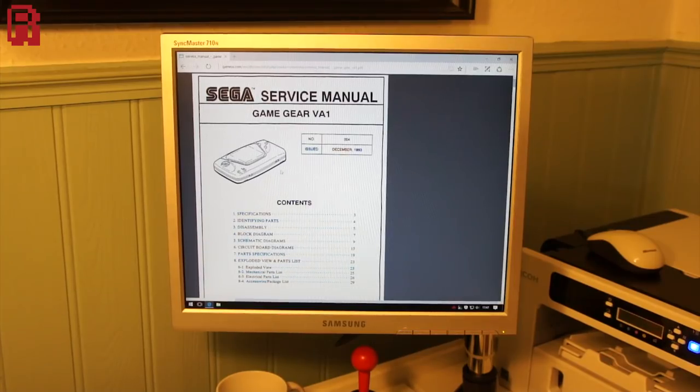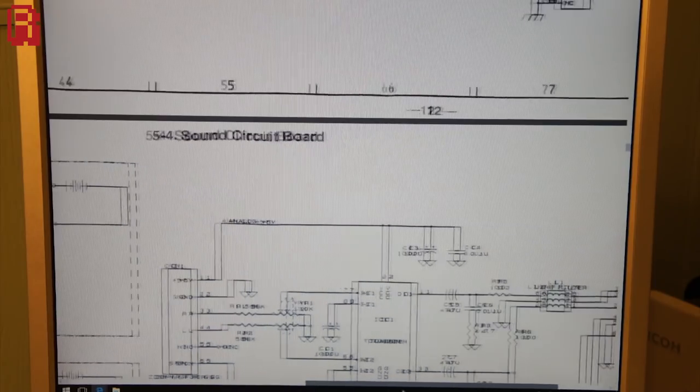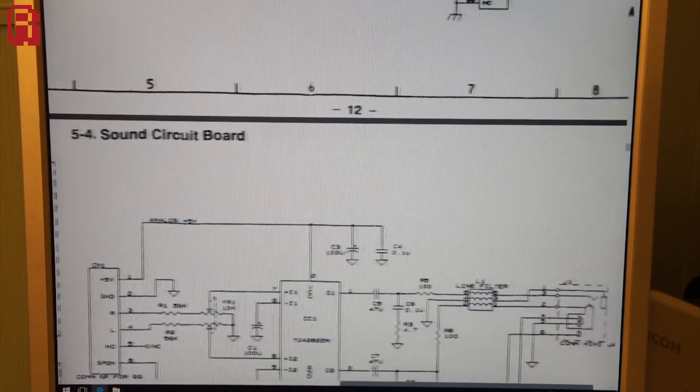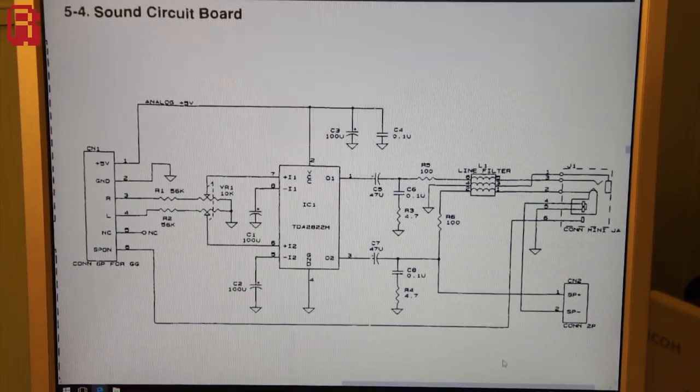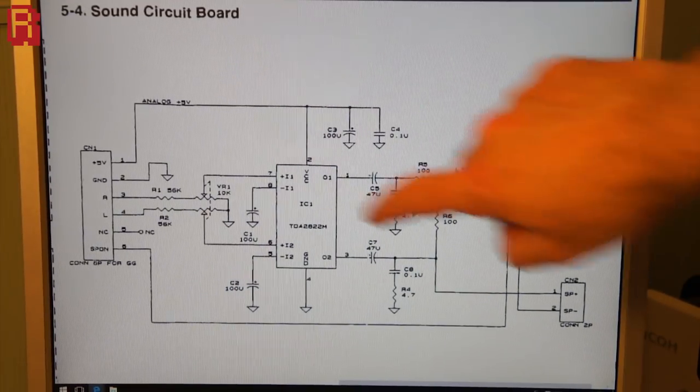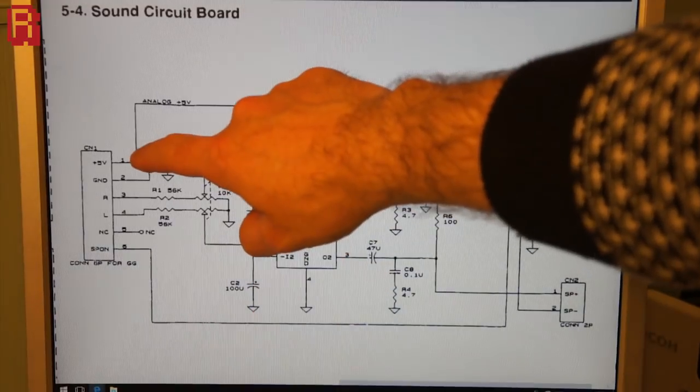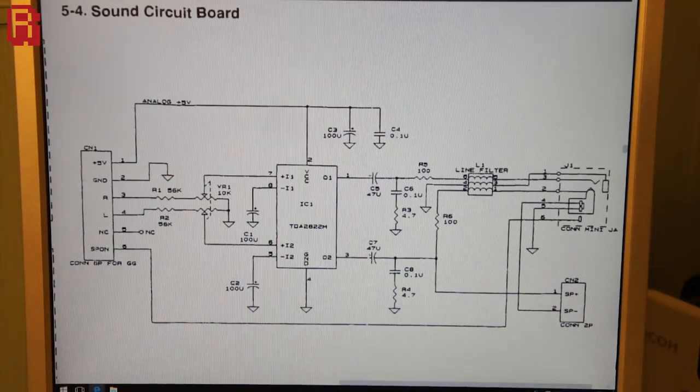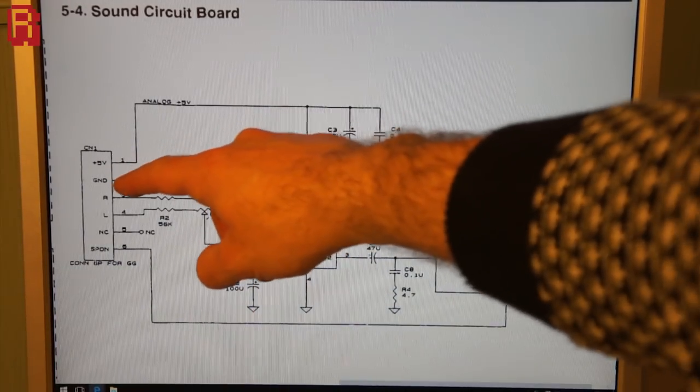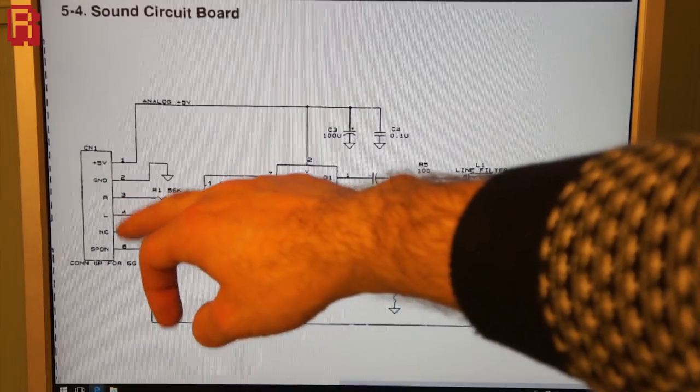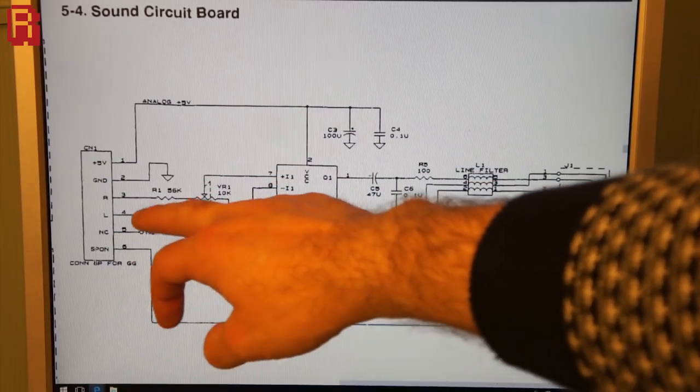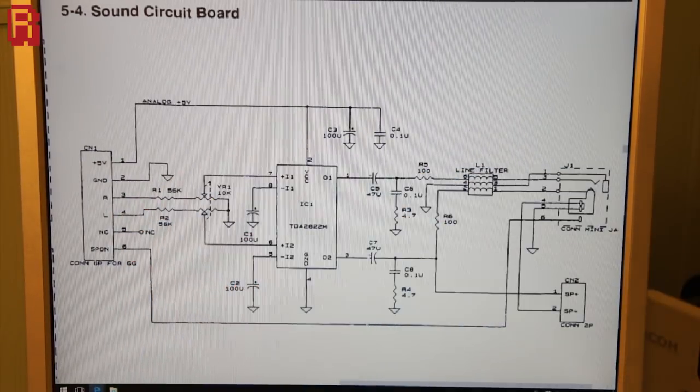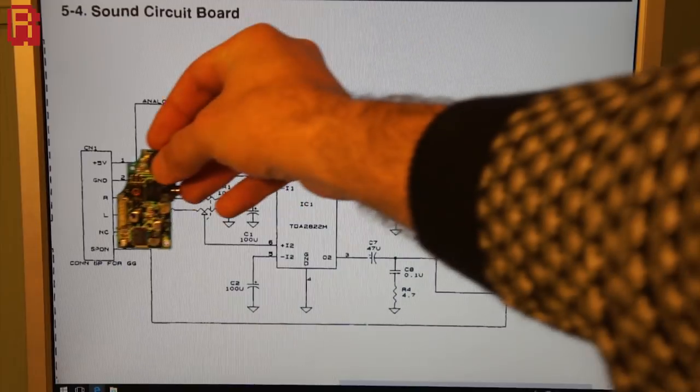So that's what we're trying to achieve but the first question is, is it possible? And the answer to that helpfully lies in the service manual. Here we find the diagram for the sound board and this bit is the connector. It comprises of 6 pins and they are a 5V input, the ground cable, right audio, left audio, NC for not connected and SPON for speaker on.